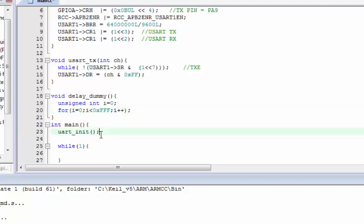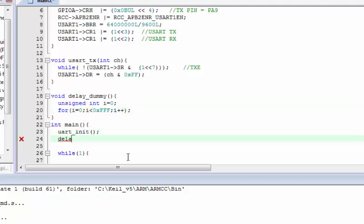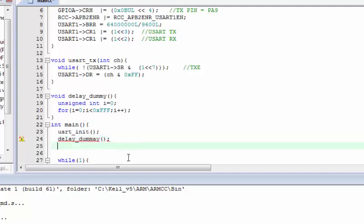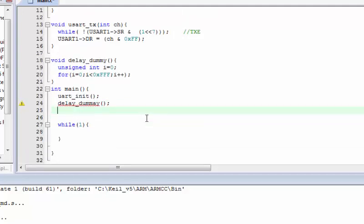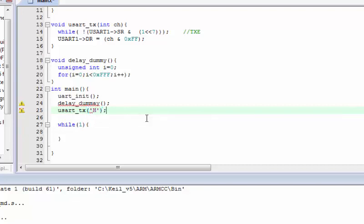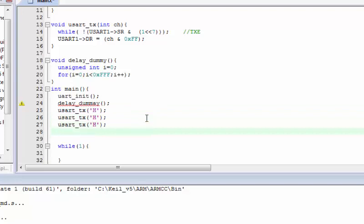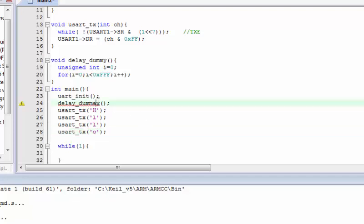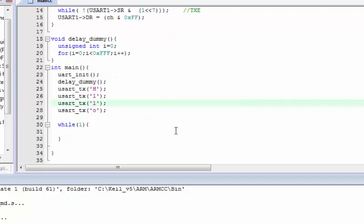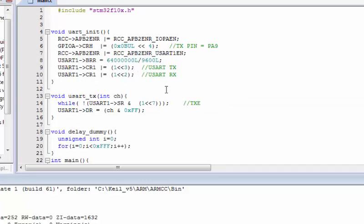After initializing the USART you are ready to transmit your value. Call the uart_tx() function and pass 'H'. Note that we only created a function to transmit a single character, not a full string, so we are only transmitting one letter at a time.